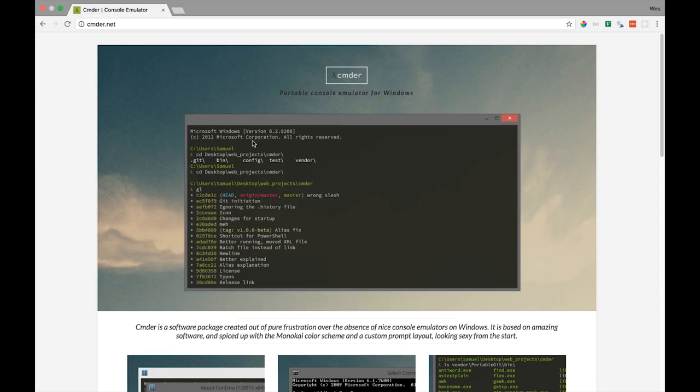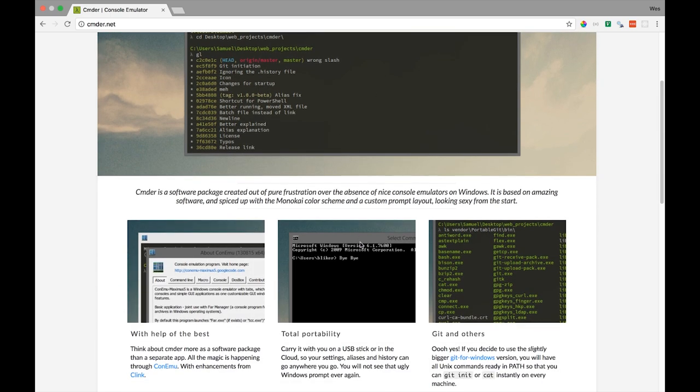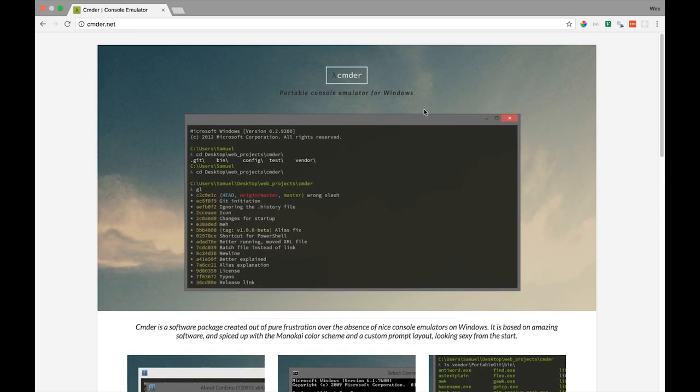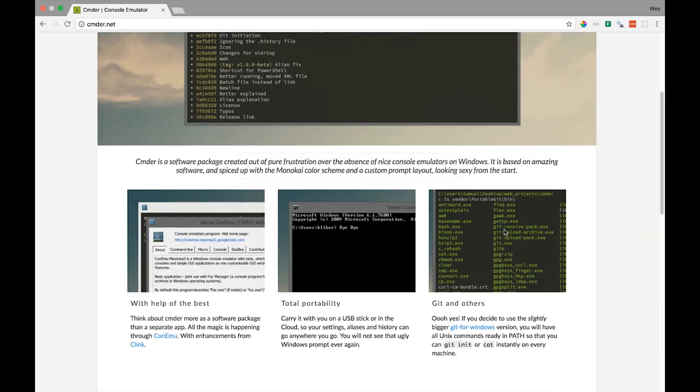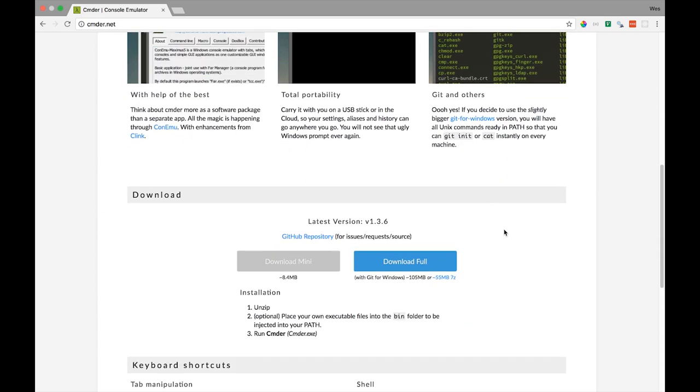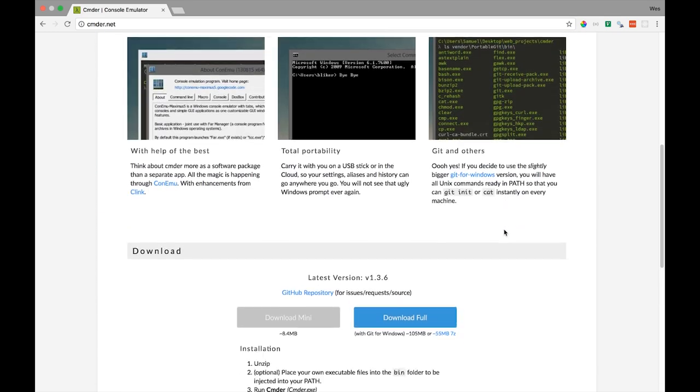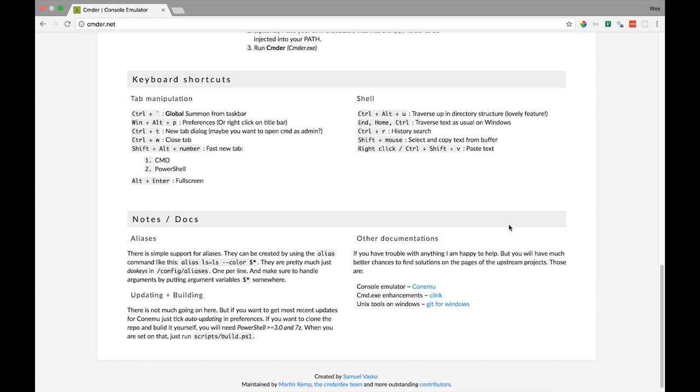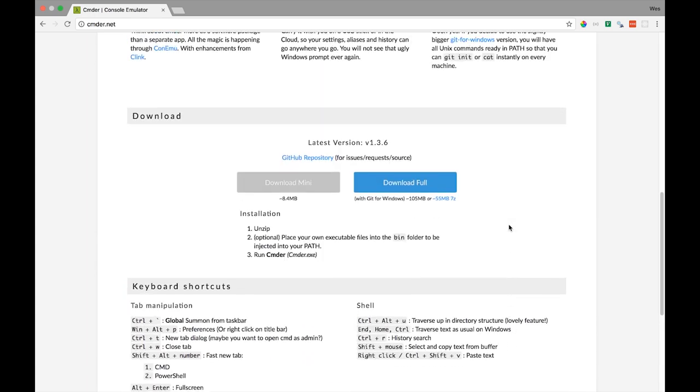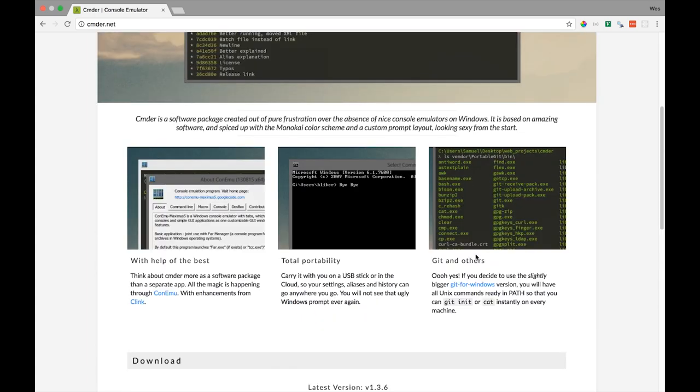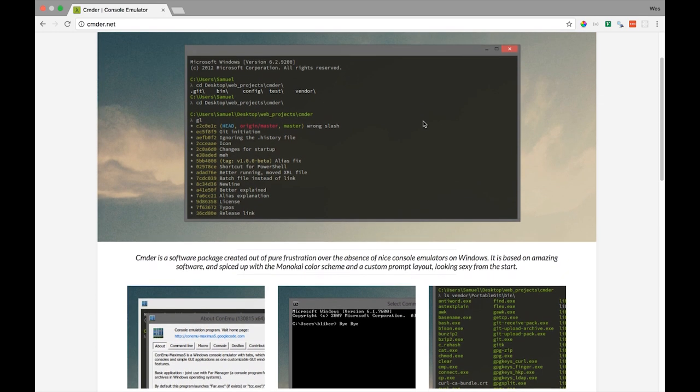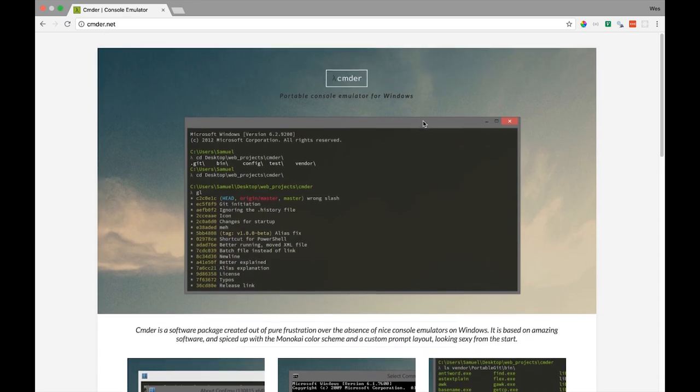If you're on Windows I might recommend checking out Commander. This is a portable console emulator for Windows that's pretty popular and it's the console emulator I use when I'm working on a Windows machine. Otherwise feel free to use PowerShell or Command Prompt. We won't be working too much on the command line but we will be doing basic things like creating directories.